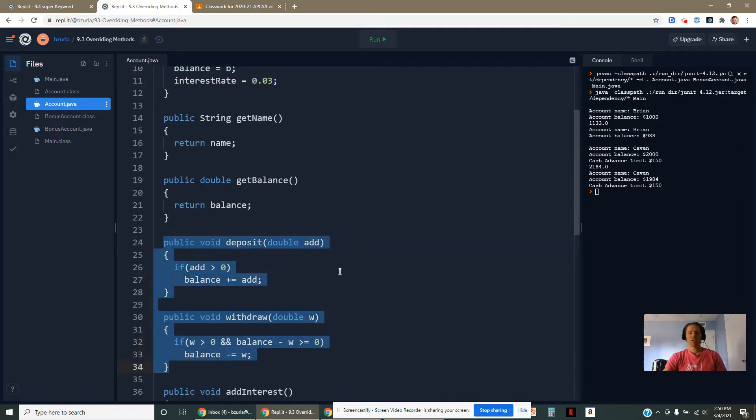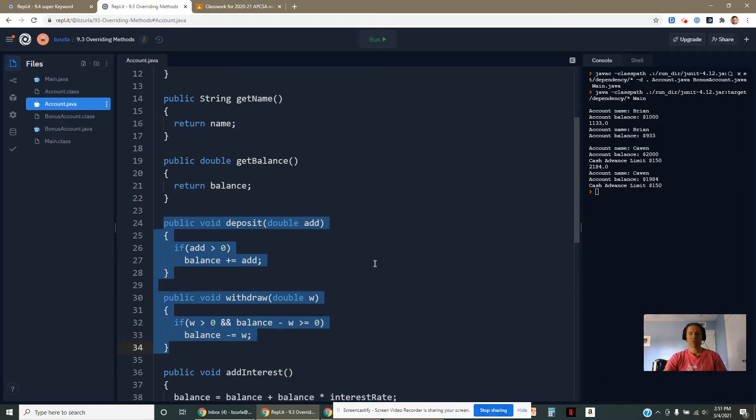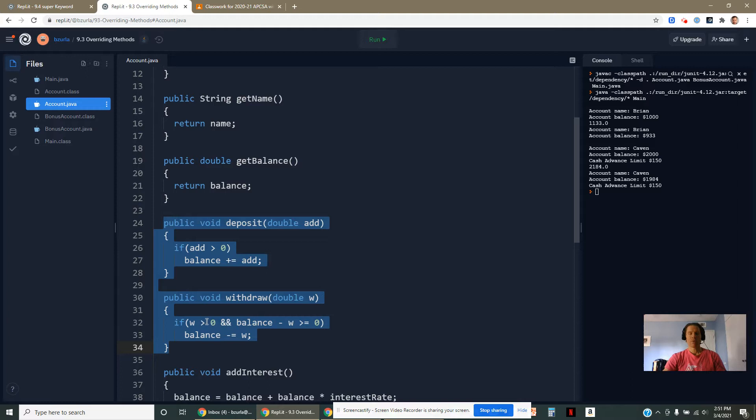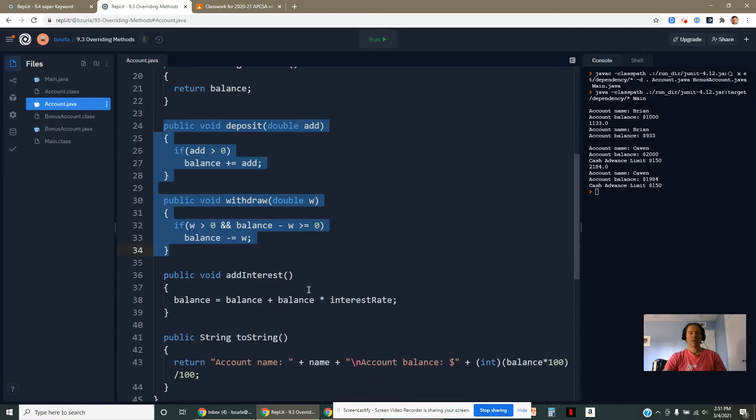We can add and subtract to the balance with these deposit and withdraw methods. They're just essentially keeping track on a few things. We don't want to try to deposit a negative amount of money. And if we're going to withdraw, we don't want to allow the balance to dip below zero.